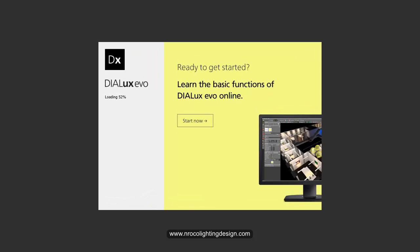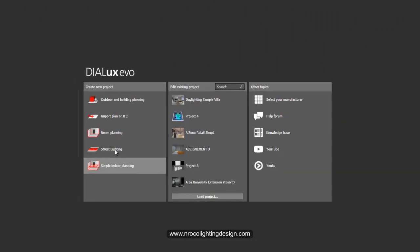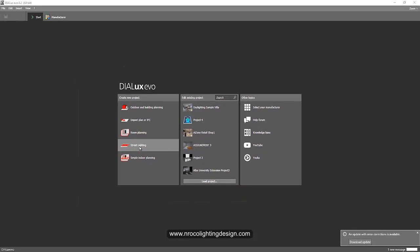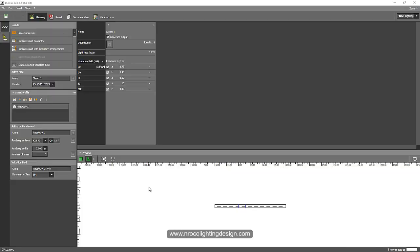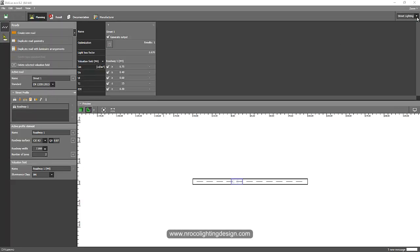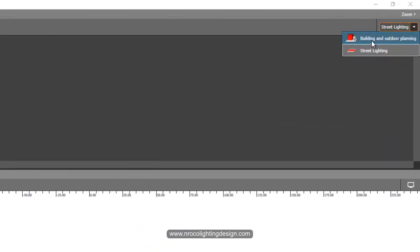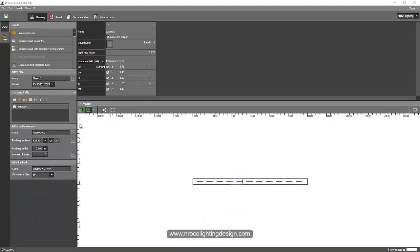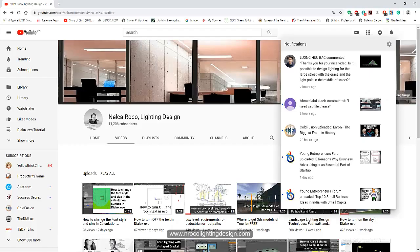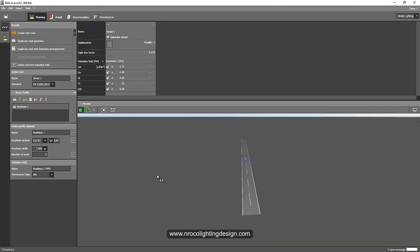And we will start with the street lighting with grass in the middle and street light in the middle with a wide road as per your question. So I'll pick now the street lighting tab here. So I'm here now at the street window. Yes, because we have building outdoor and outdoor planning and street lighting and we are now in the street lighting.